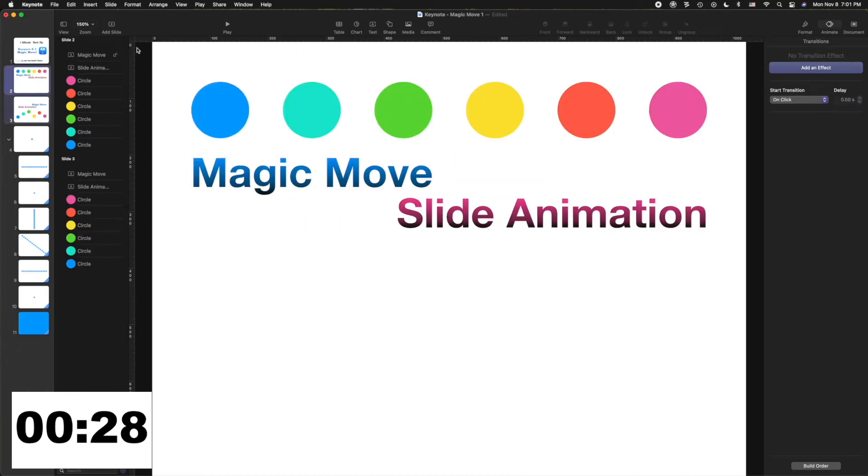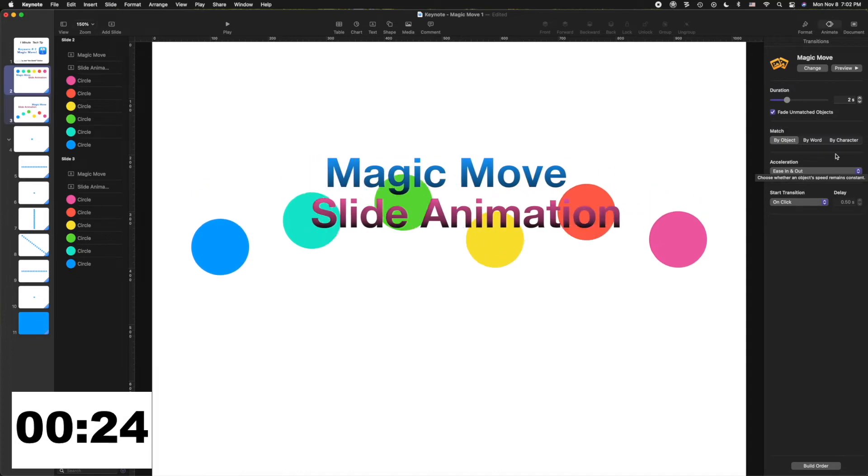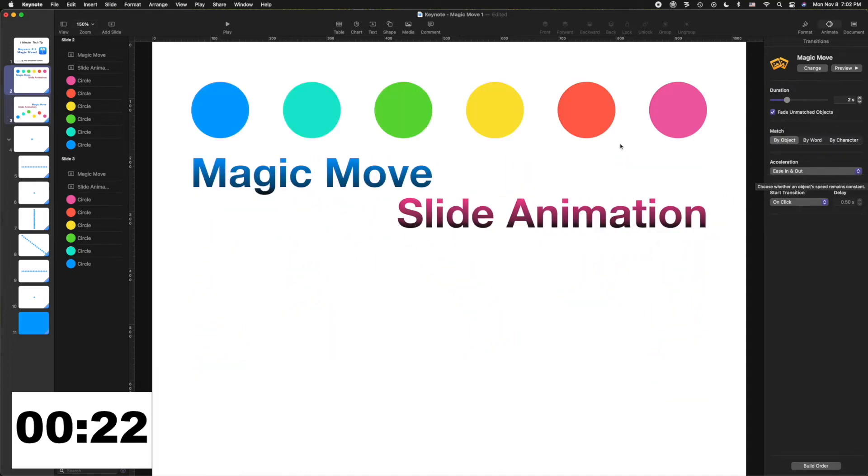Then select both of your slides and choose the Animate option Magic Move and set the speed and duration, and Keynote will do the magic for you.